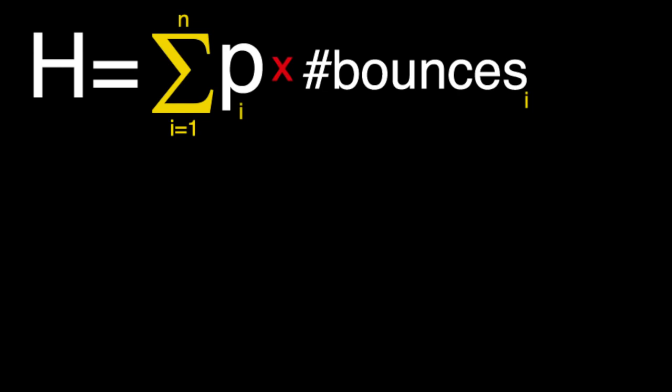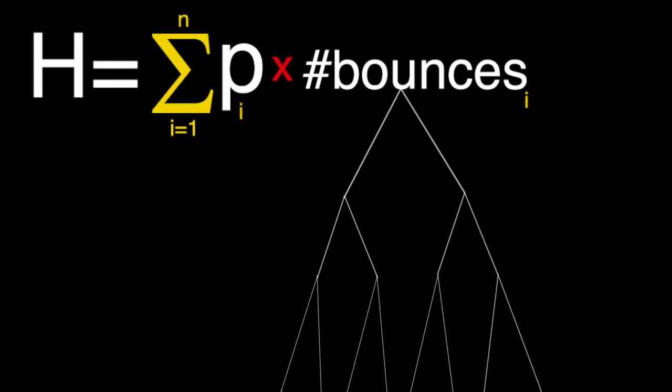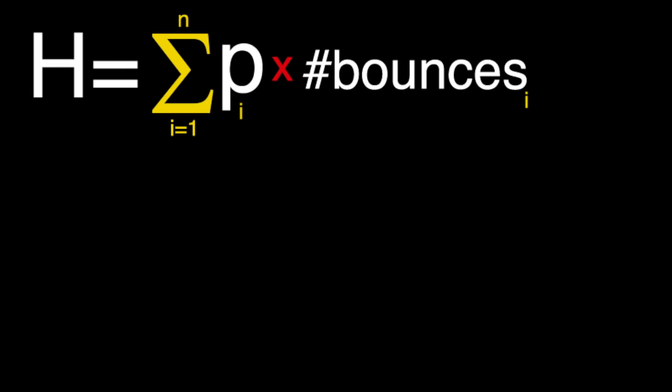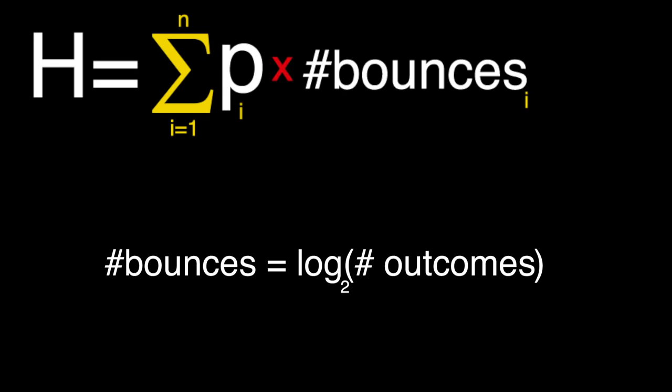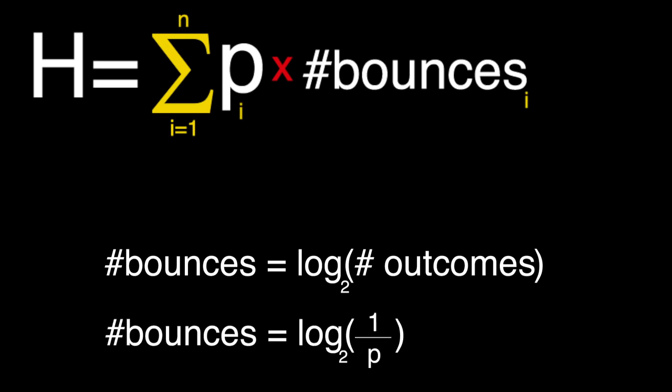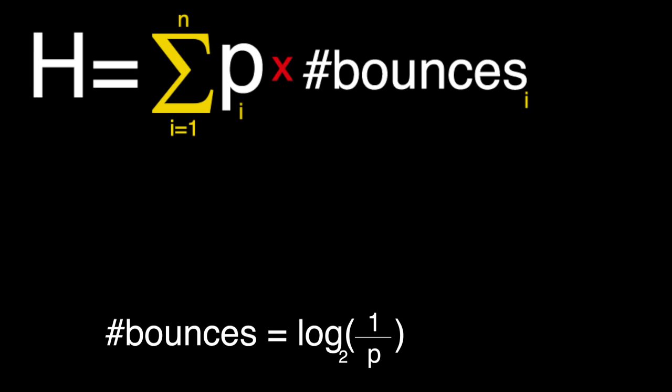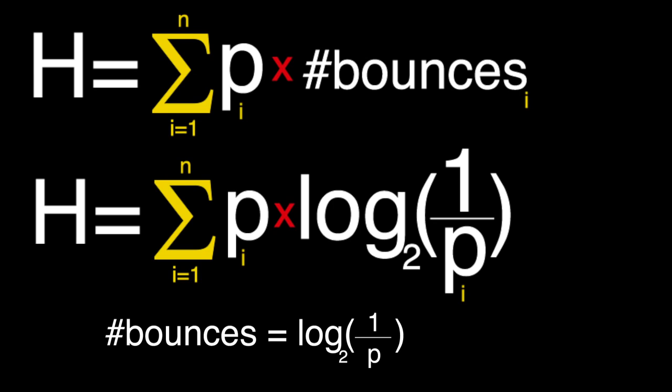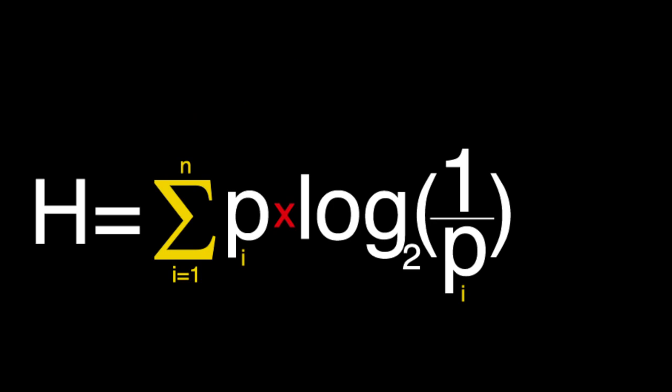And we can arrive at the same result using our bounce analogy. Entropy, or H, is the summation for each symbol of the probability of that symbol times the number of bounces. Now, the difference is how do we express number of bounces in a more general way? And as we've seen, number of bounces depends how far down the tree we are. And we can simplify this by saying that the number of bounces equals the logarithm base 2 of the number of outcomes at that level. And the number of bounces at a level is also based on the probability, where the number of outcomes at a level equals 1 divided by the probability of that outcome. Number of bounces actually equals the logarithm base 2 of 1 over the probability of that symbol, which gives us our final equation. Entropy or H is the summation for each symbol of the probability of that symbol times the logarithm base 2 of 1 over the probability of that symbol.